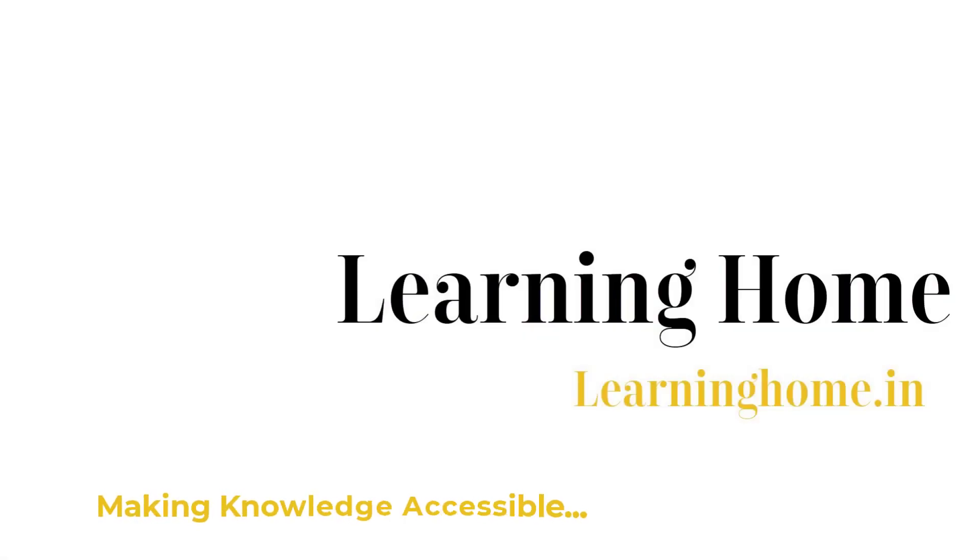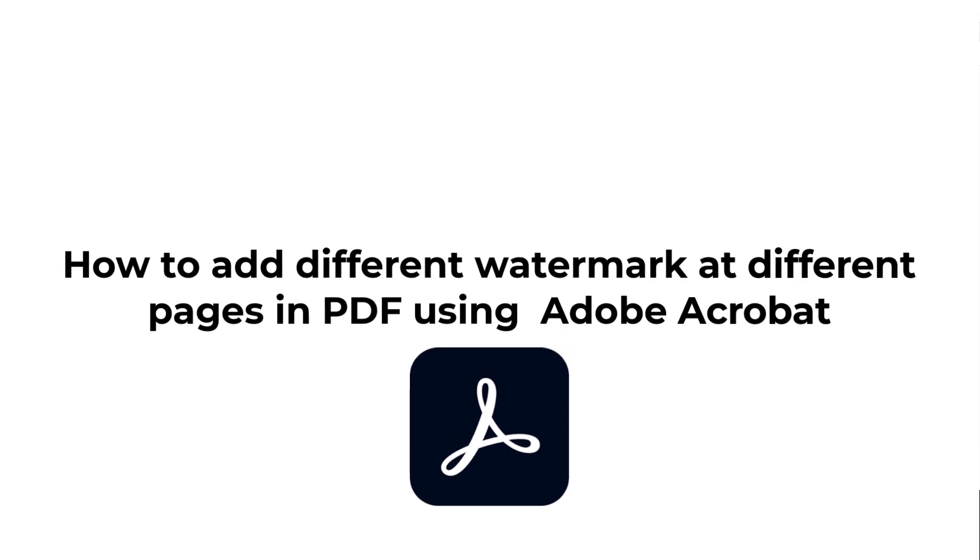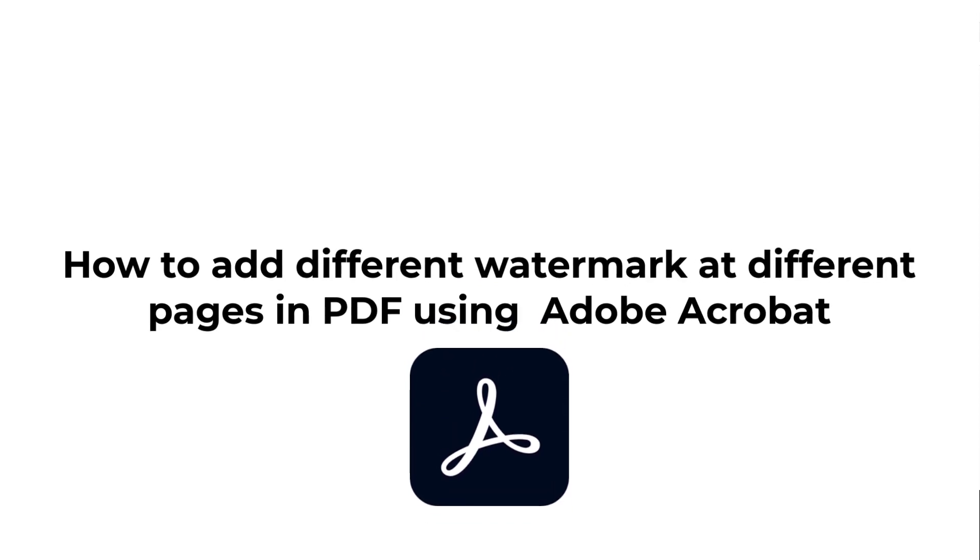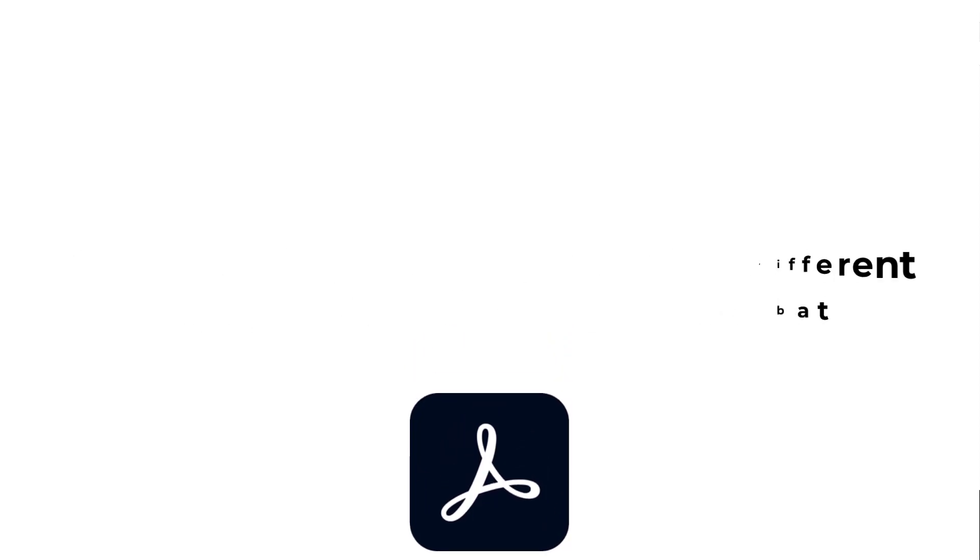A very warm welcome to the learning home. In this tutorial, we are going to discuss how to use different watermarks at different pages of a PDF.